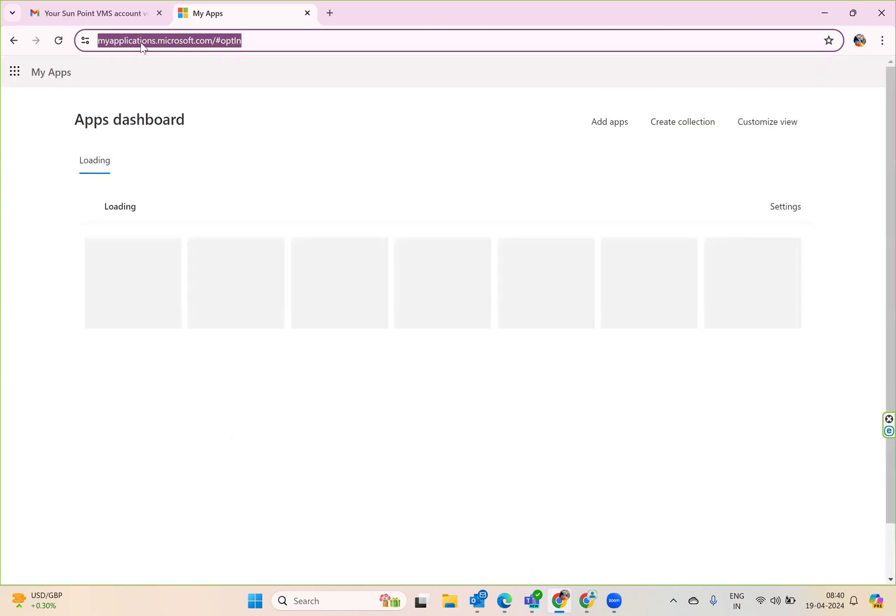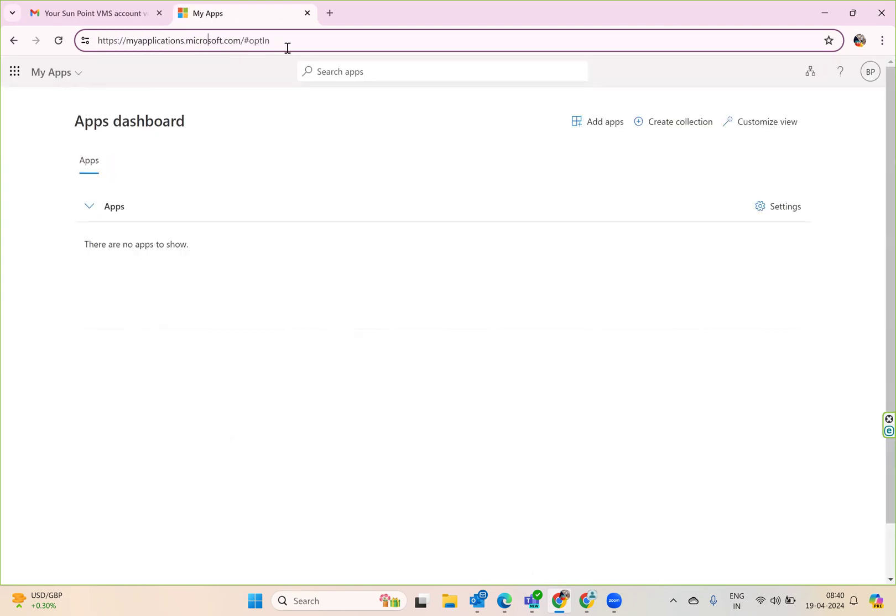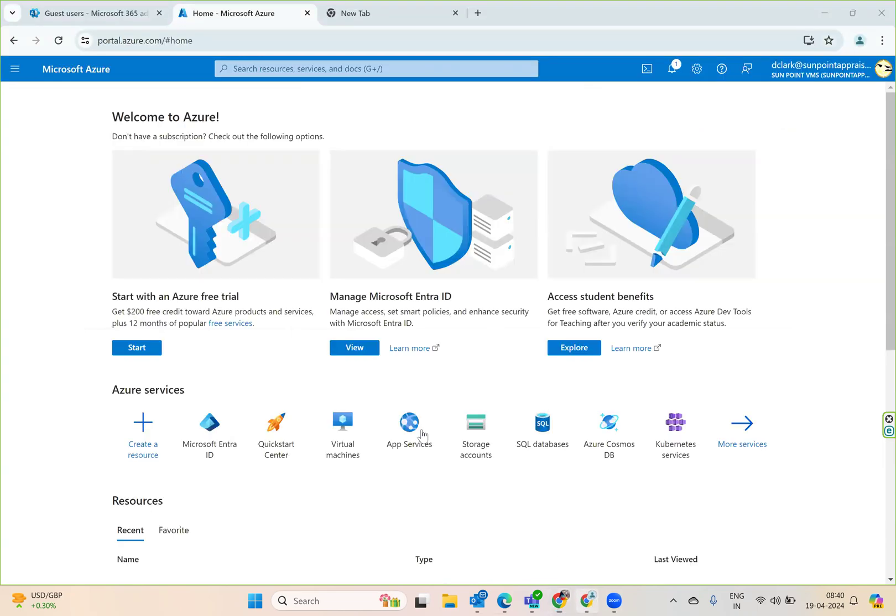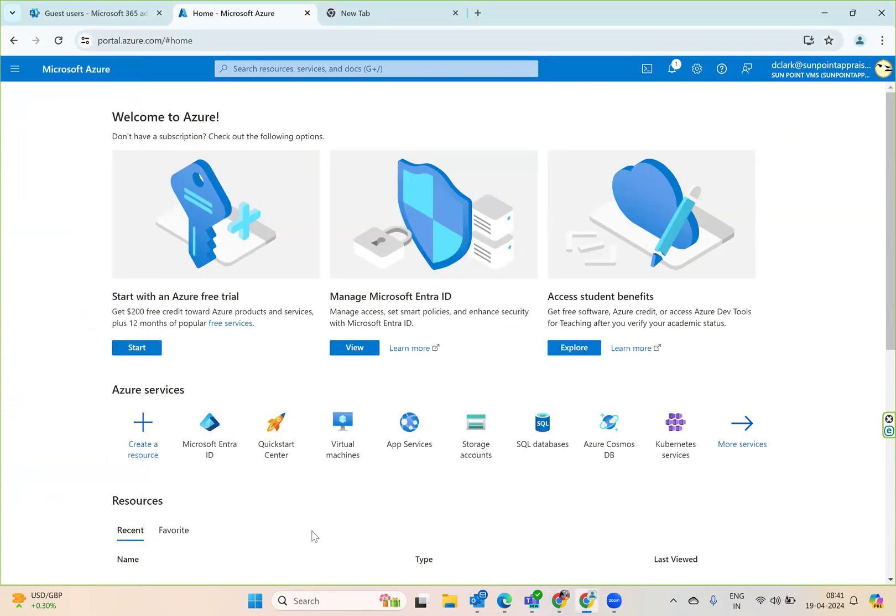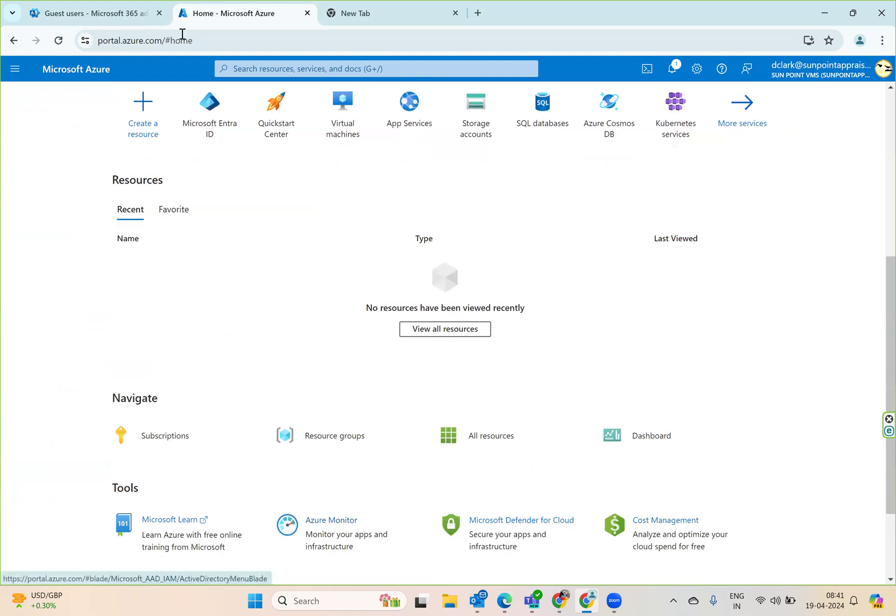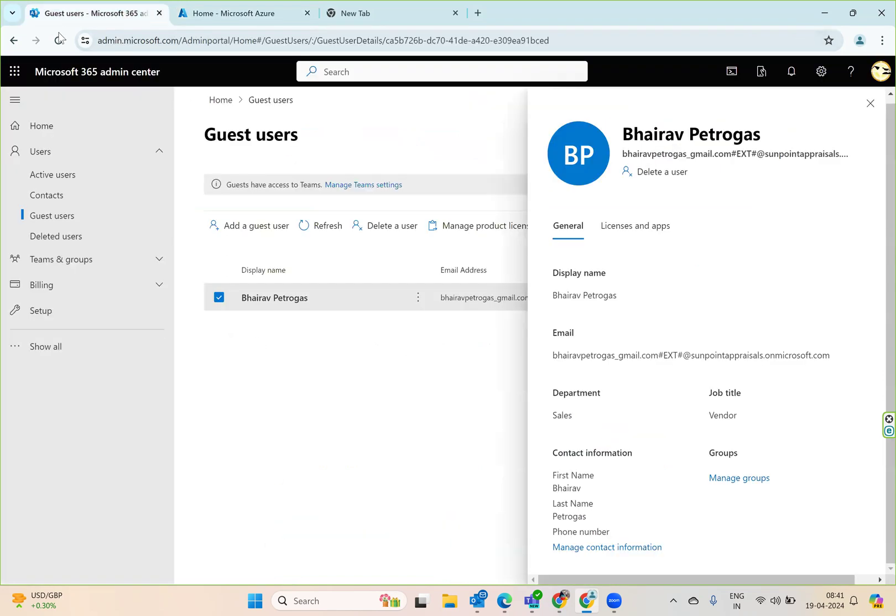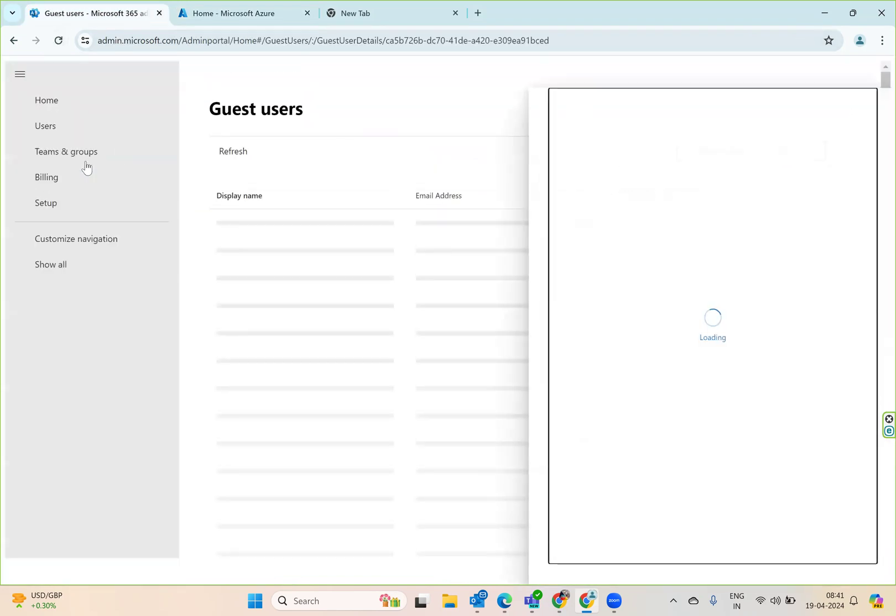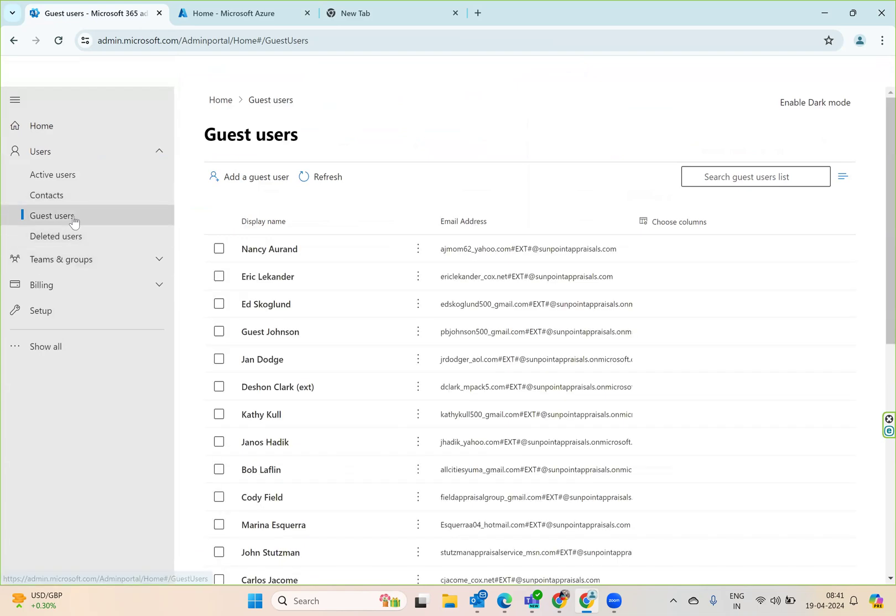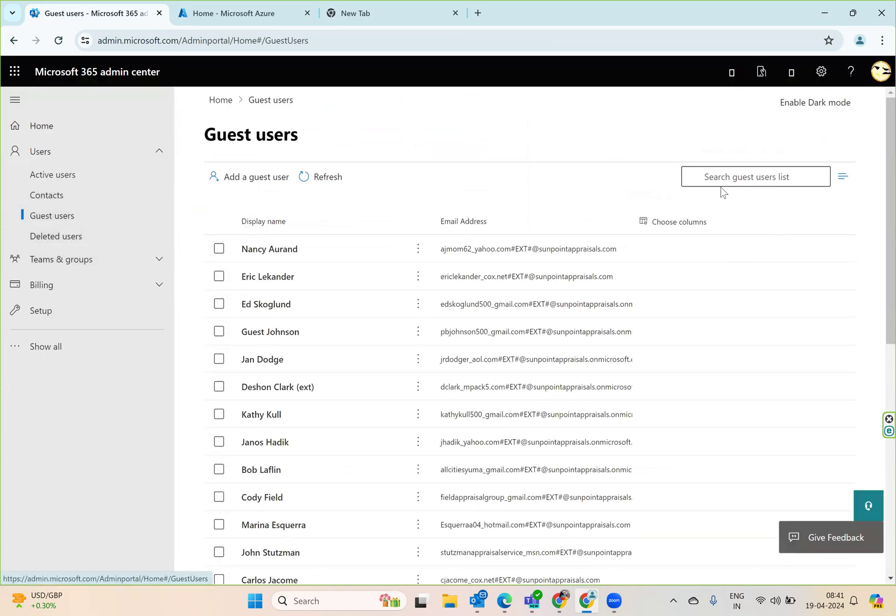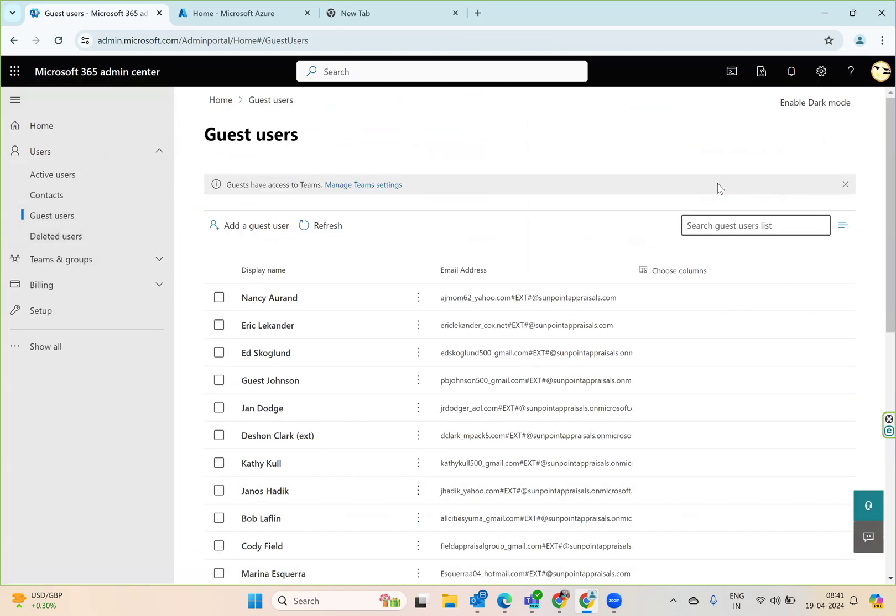Let's see myapplication.microsoft.com. There's no app assigned to you and you can create collections and everything. This is completely end-to-end invitation. Now let's go back and see the users here. Let's refresh this page.